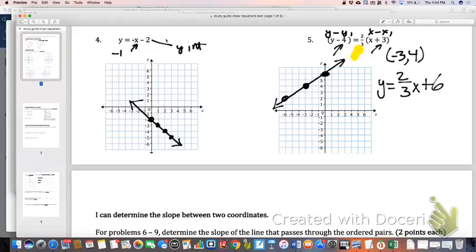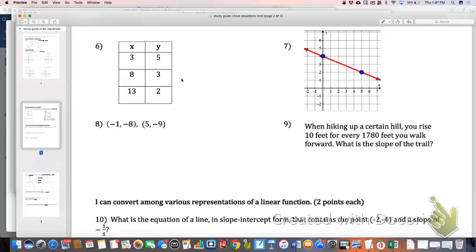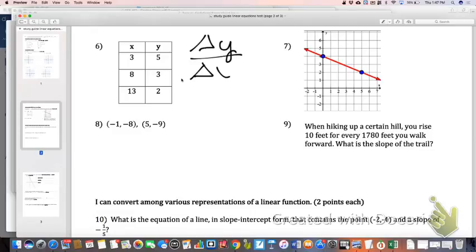We're basically doing 8th grade math right now. Remember that slope is delta y over delta x — same thing as change in y over change in x. You could have done y2 minus y1 over x2 minus x1. Personally, for the table, I would just do delta y over delta x.